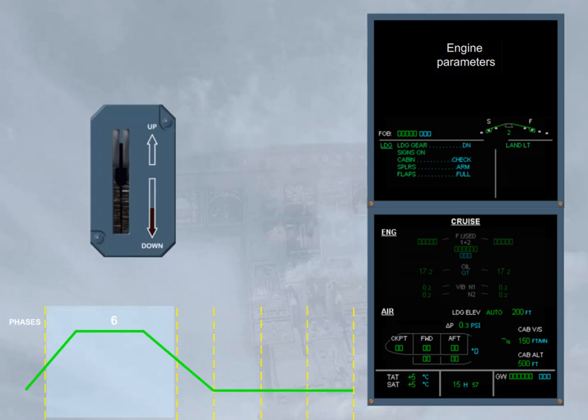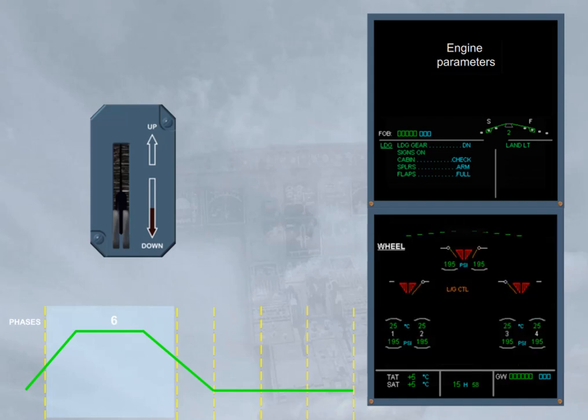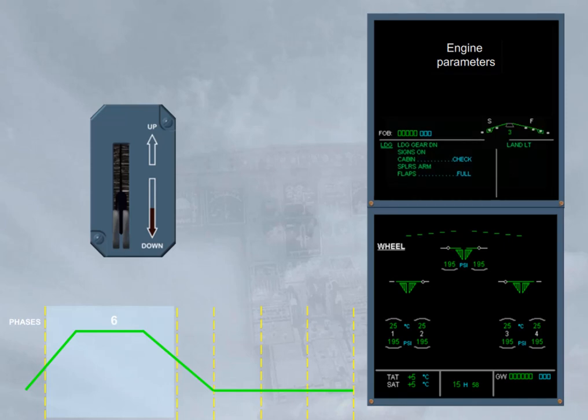As soon as the gear lever is set to down, and provided the altitude is below 16,000 feet, the wheel page is automatically shown in order to monitor the landing gear extension. Then, the flaps can be set to the next position.